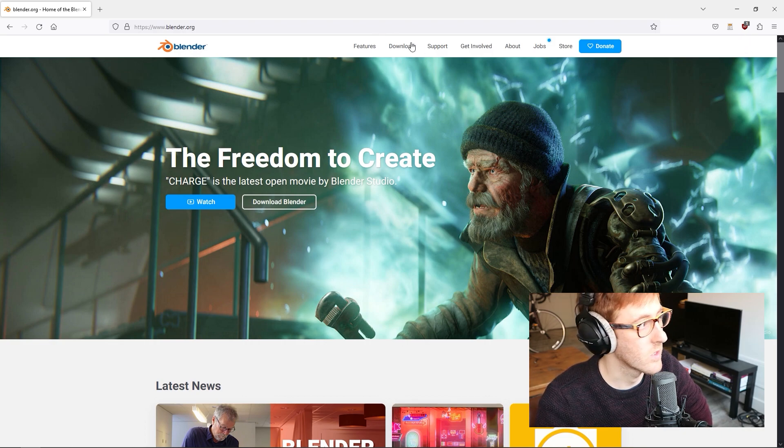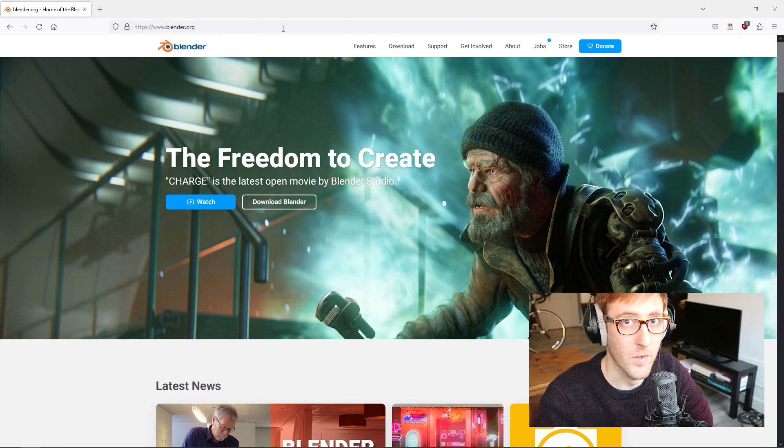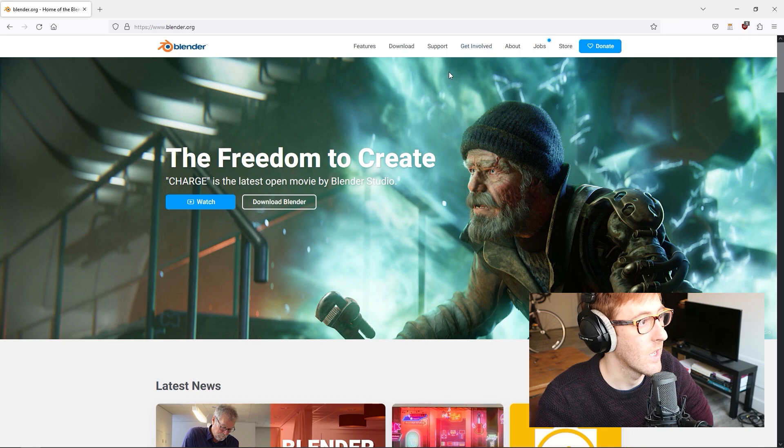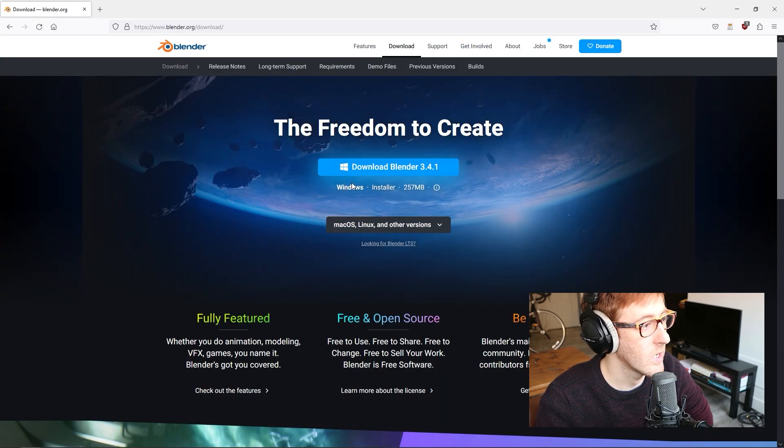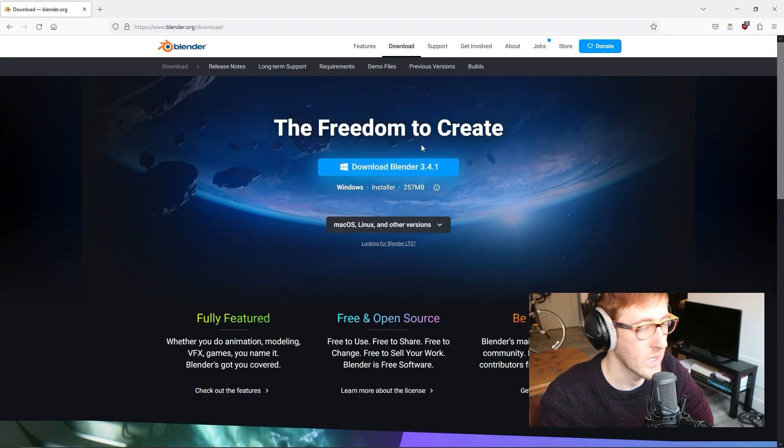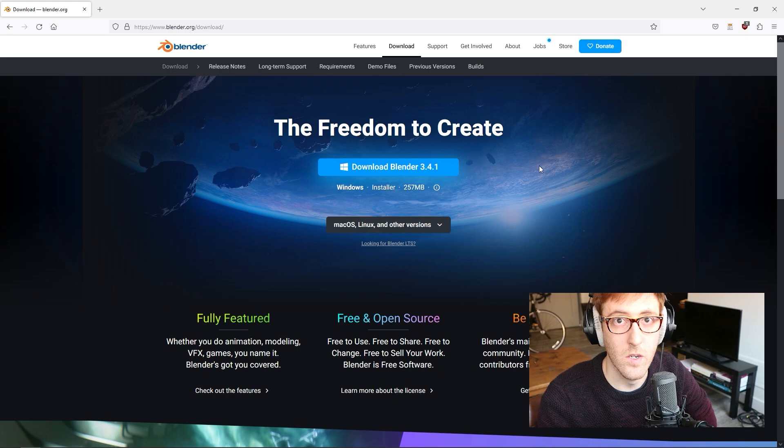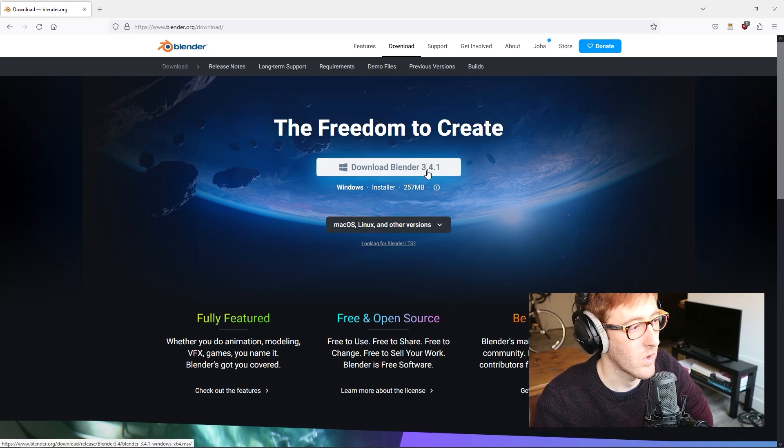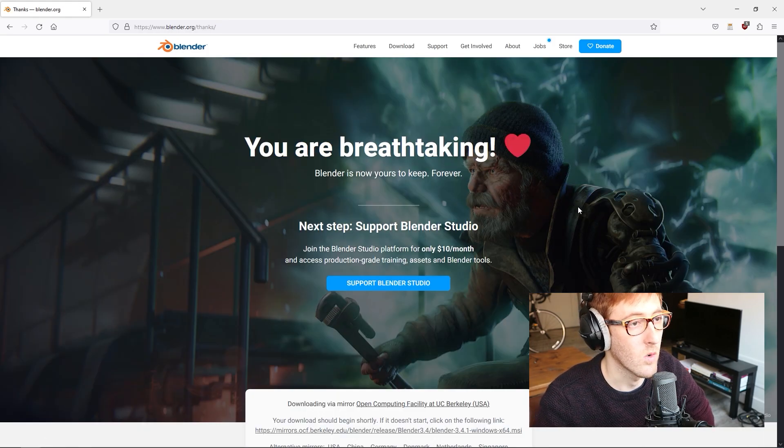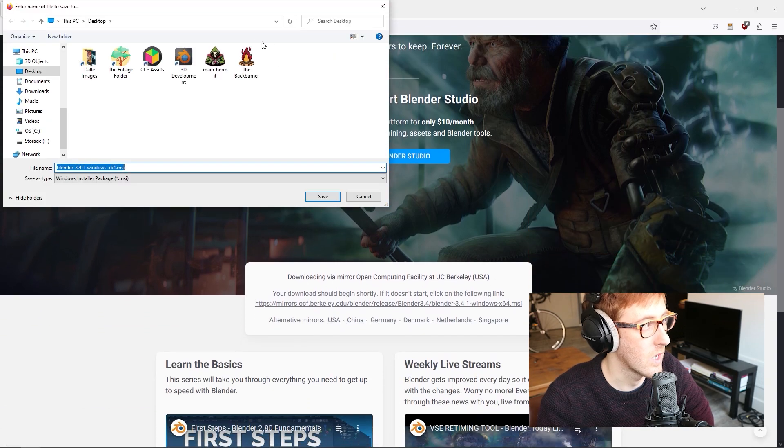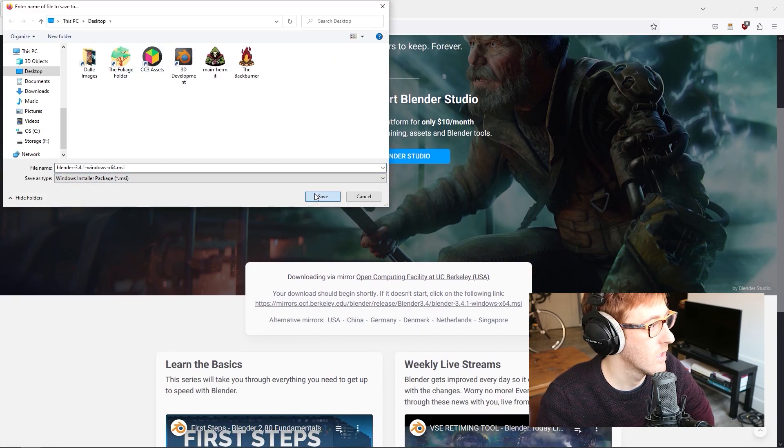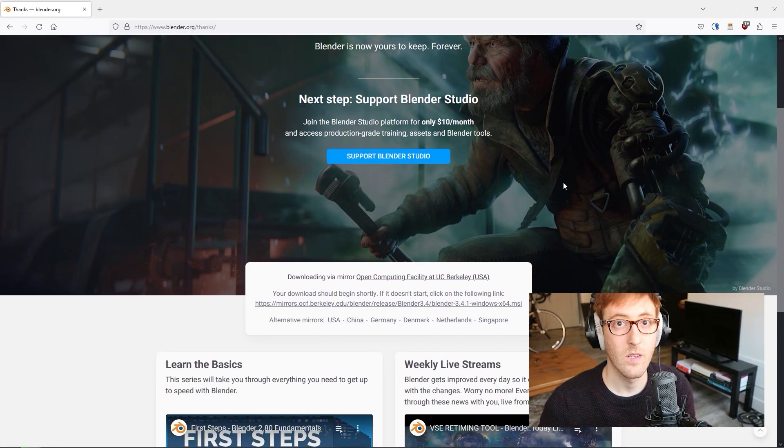The first thing you're going to do is go to www.blender.org, go to the download page, and download the most recent version of Blender, which as of right now is 3.4.1. I'm just going to download a copy, save it somewhere, and then run the install.